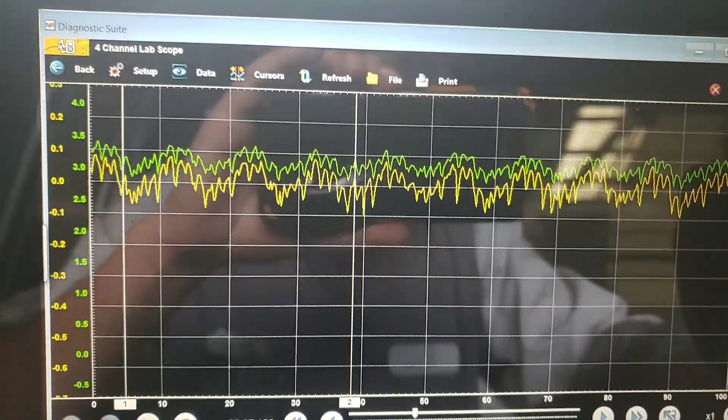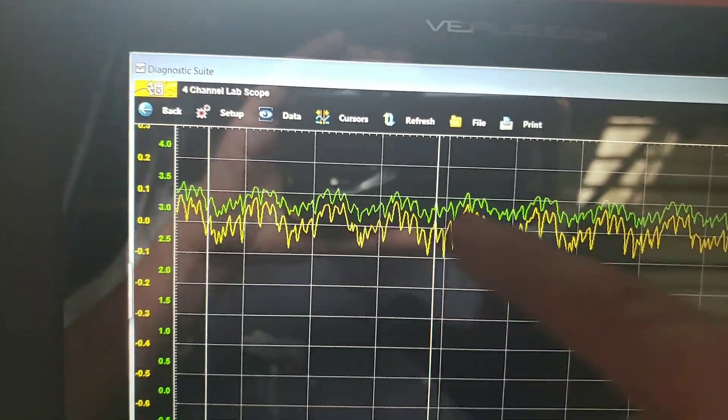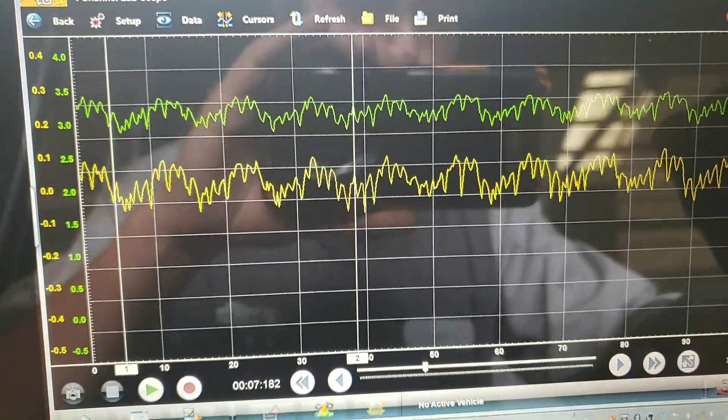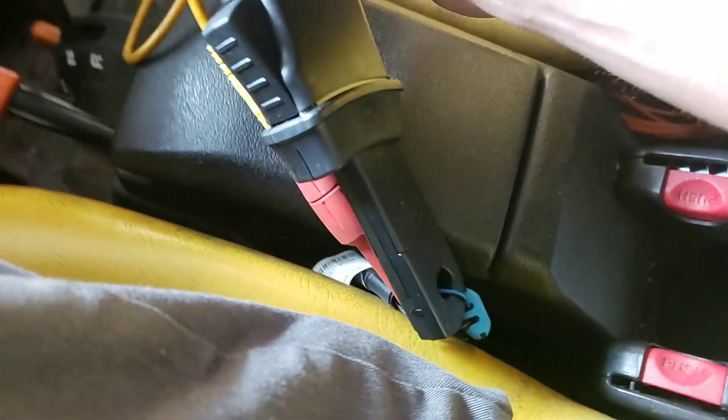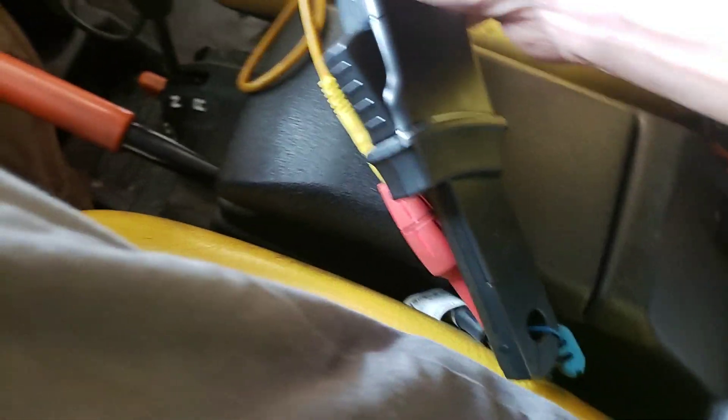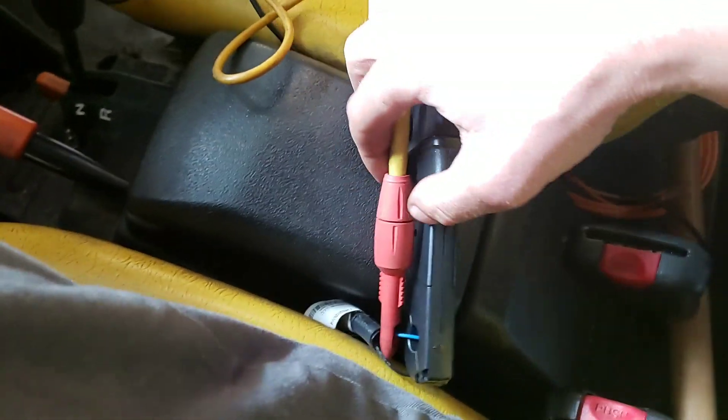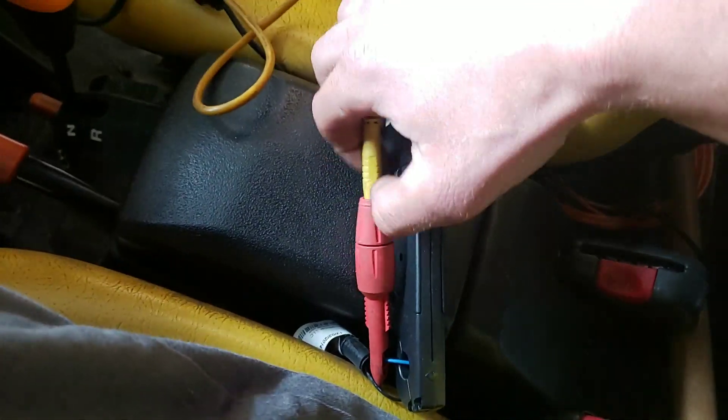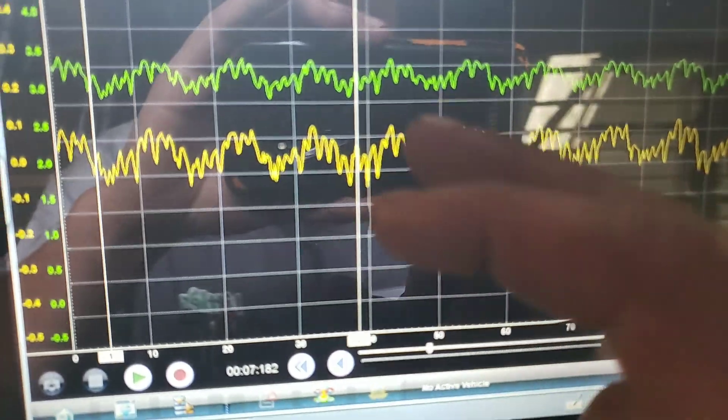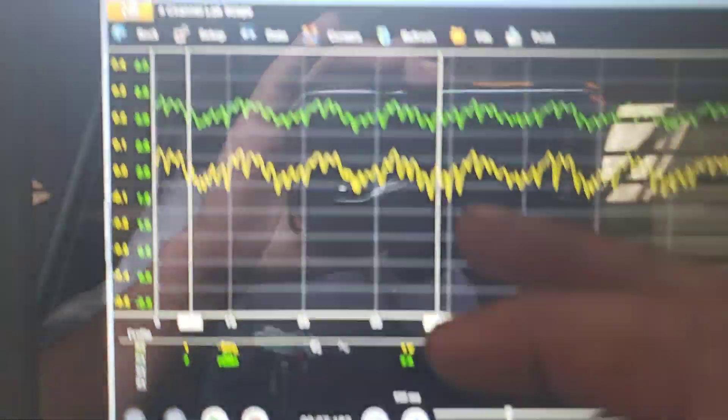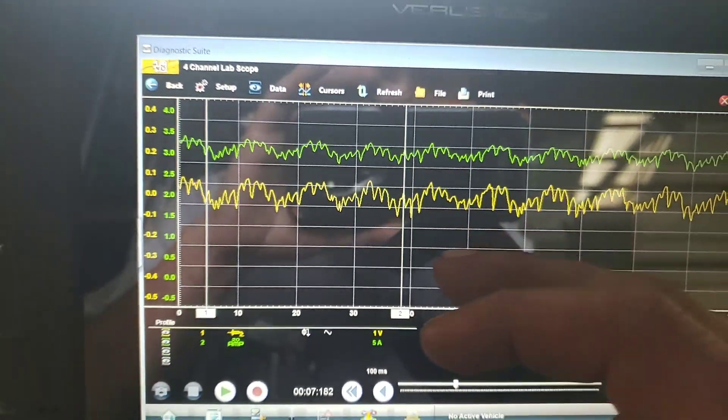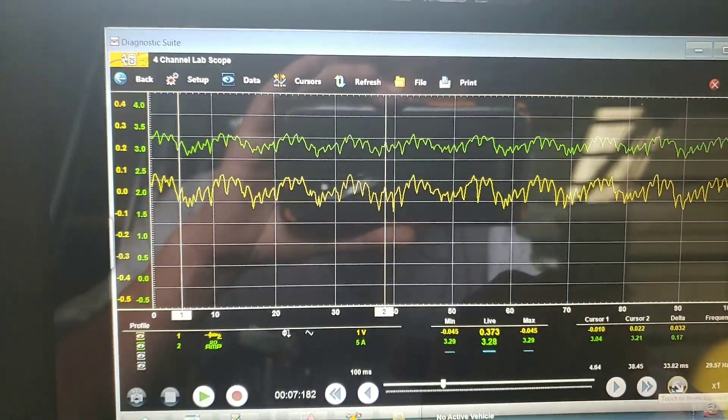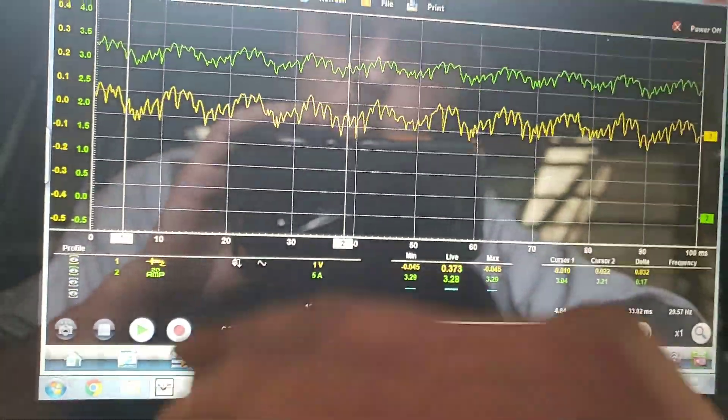So in certain situations where you can't get this clamp in, your clamp battery died, whatever it may be, it is very possible to take a voltage reading, AC couple it, and get a usable waveform to be able to determine overall pump health.